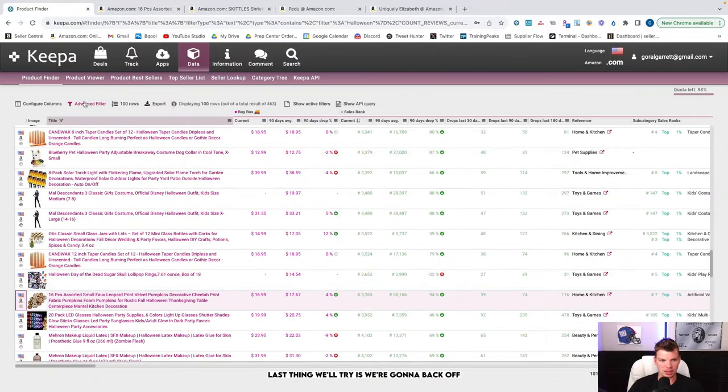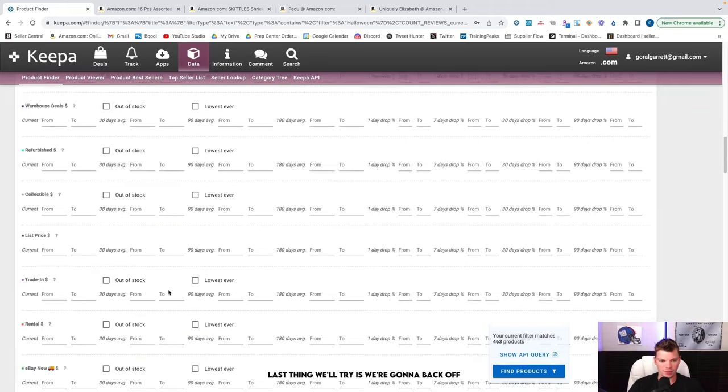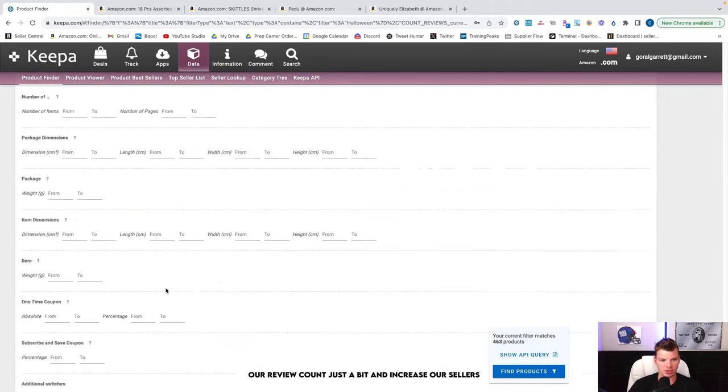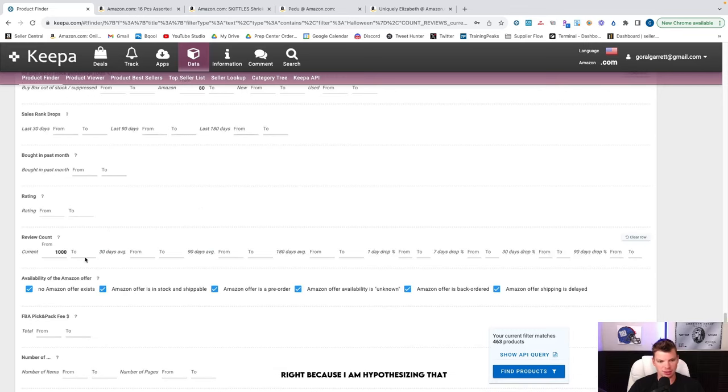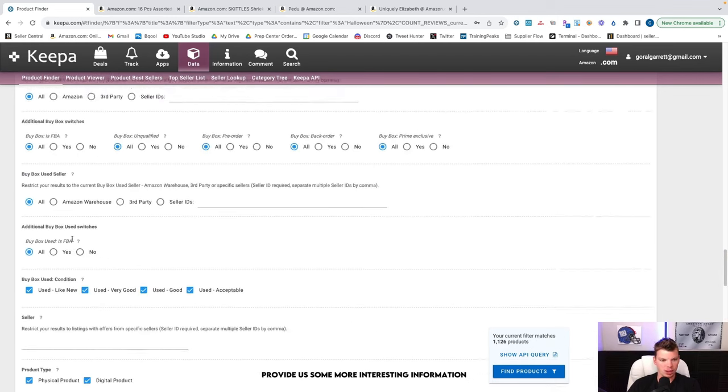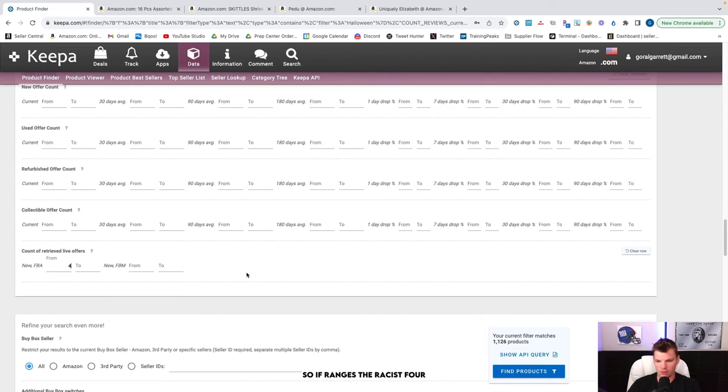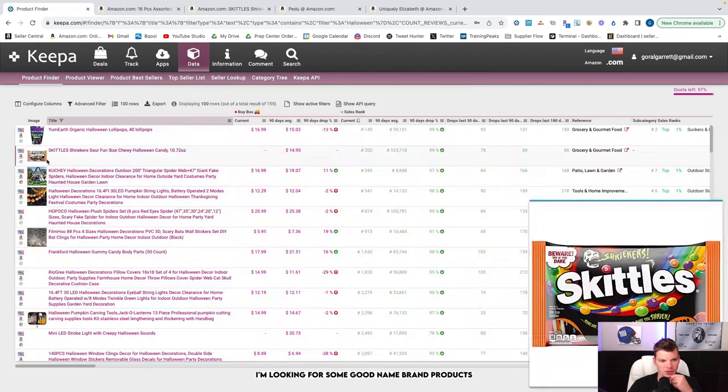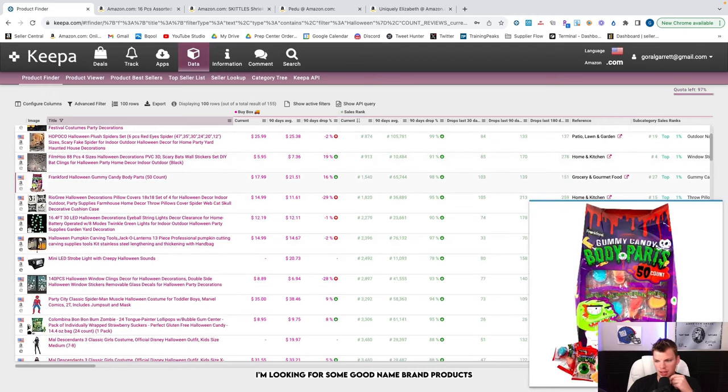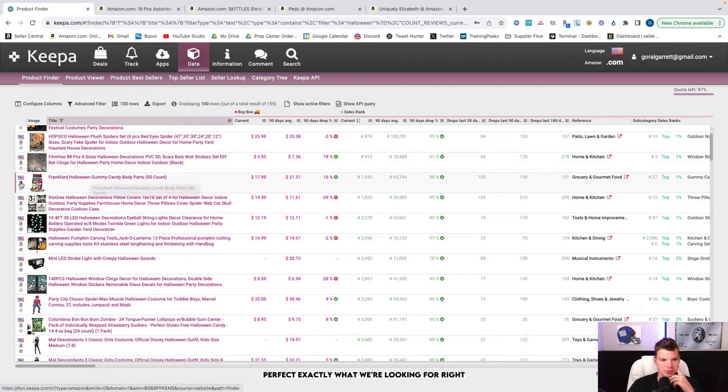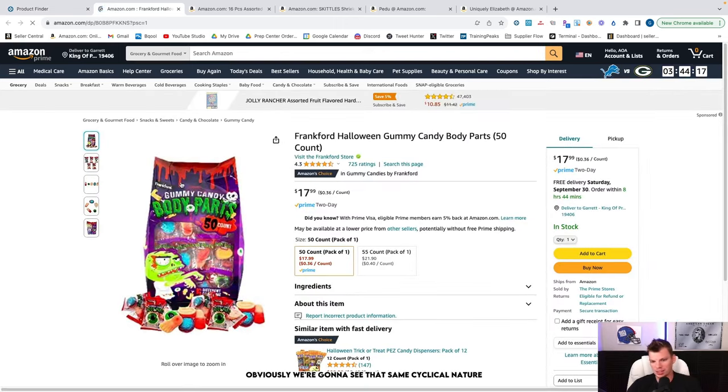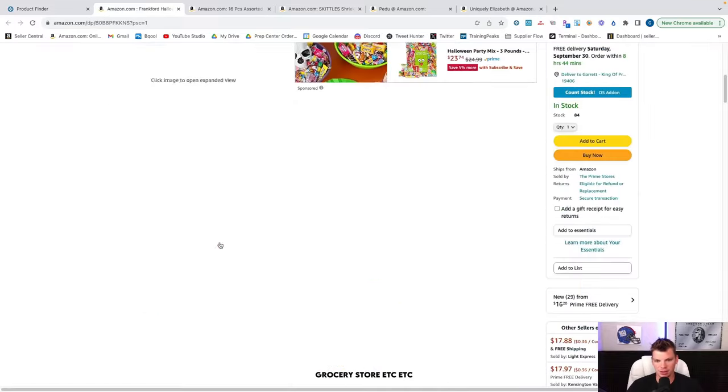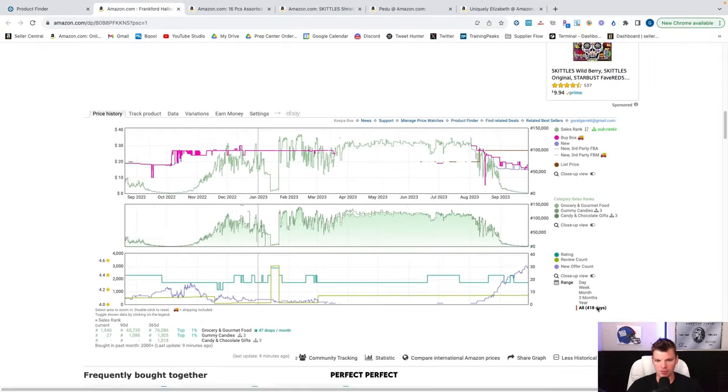For example, what is this? Like scrunchies or something. Last November, October, sales rank was really low. In the off season, sales rank was high. Sales rank dropped again. If there's a lot of sellers that were in this product last year, now this is something that is very, very much interesting. But it looks like there was only the same two sellers. So that's probably not very interesting. The last thing I will show you guys, last thing we'll try is we're going to back off our review count just a bit and increase our sellers. Because I am hypothesizing that that will just provide us some more interesting information. So if we range this to 155 products, I'm looking for some good name brand products. Gummy candy, body parts. Perfect. Exactly what we're looking for.